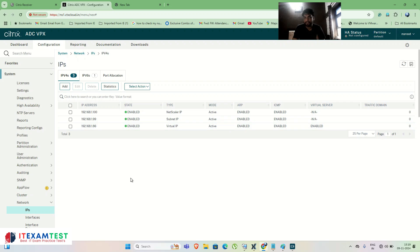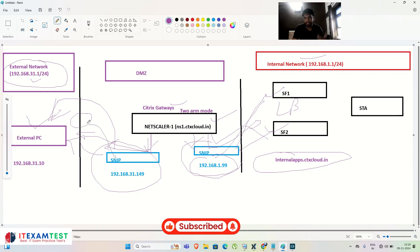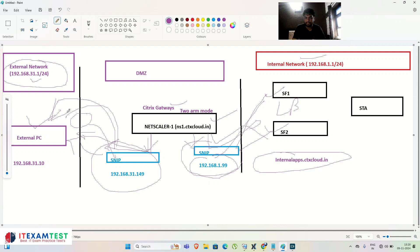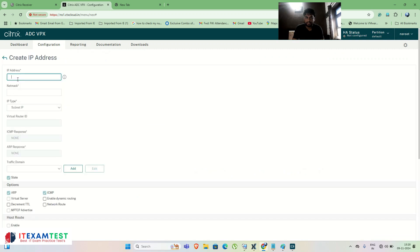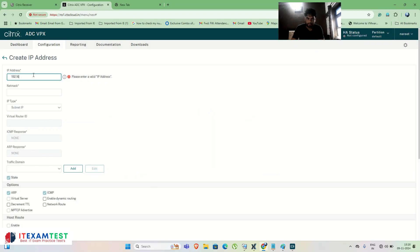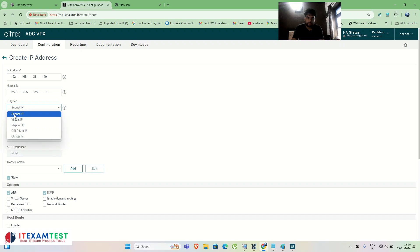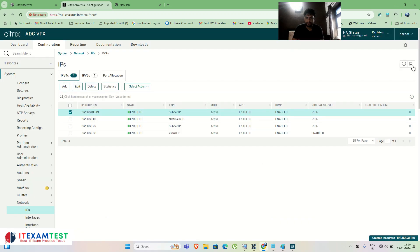Now I need another SNIP to communicate with external-facing users. In production this SNIP would NAT through the firewall. For lab demonstration I'll assign it directly accessible to the external PC. Click Add and enter the IP: 192.168.31.149, subnet mask 255.255.255.0, type SNIP. Click Create and Save.